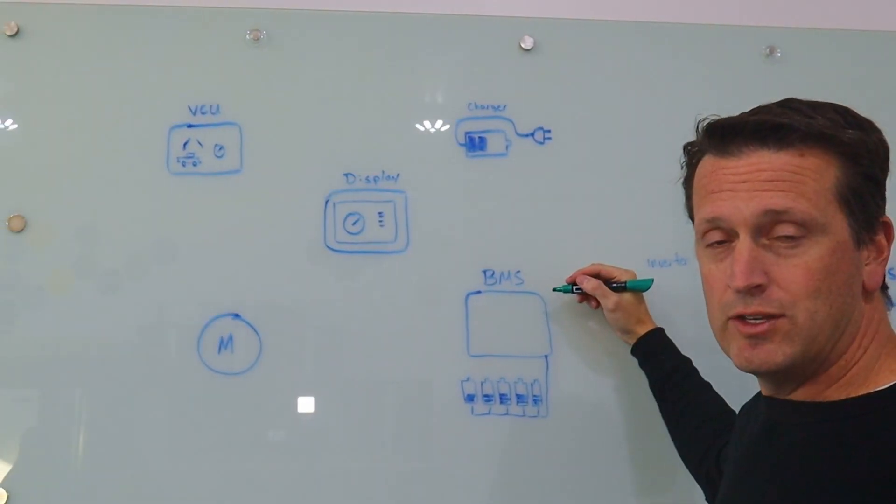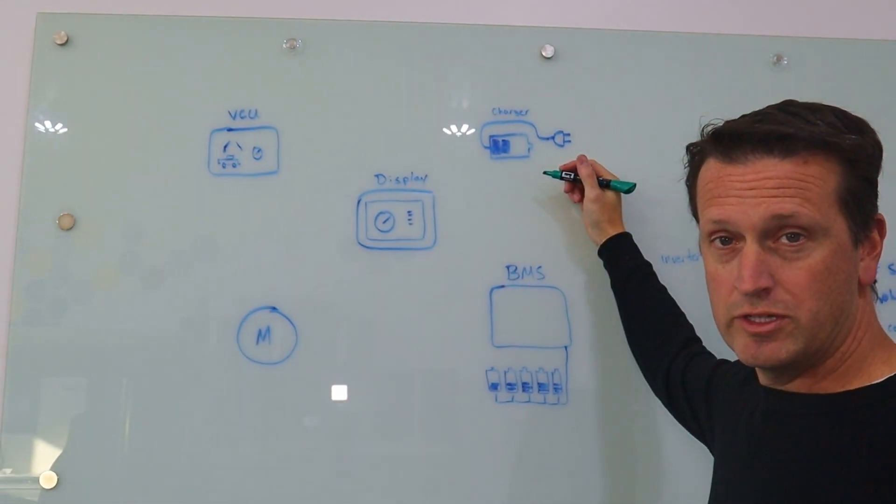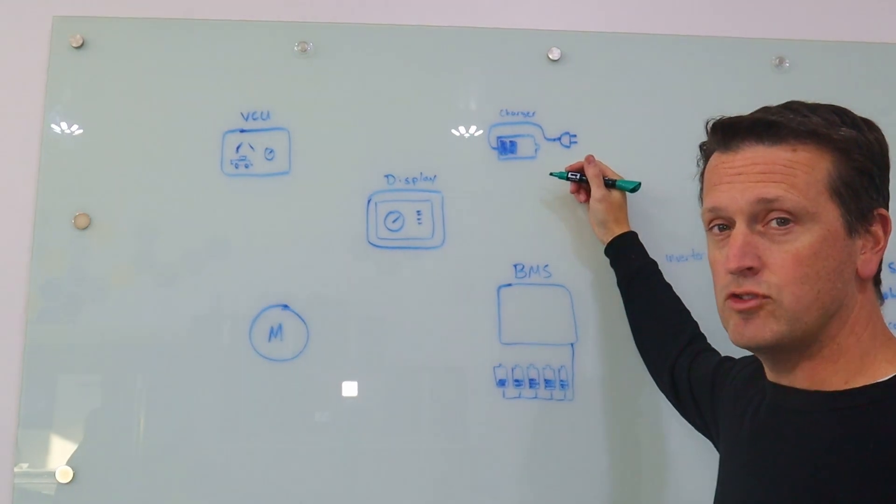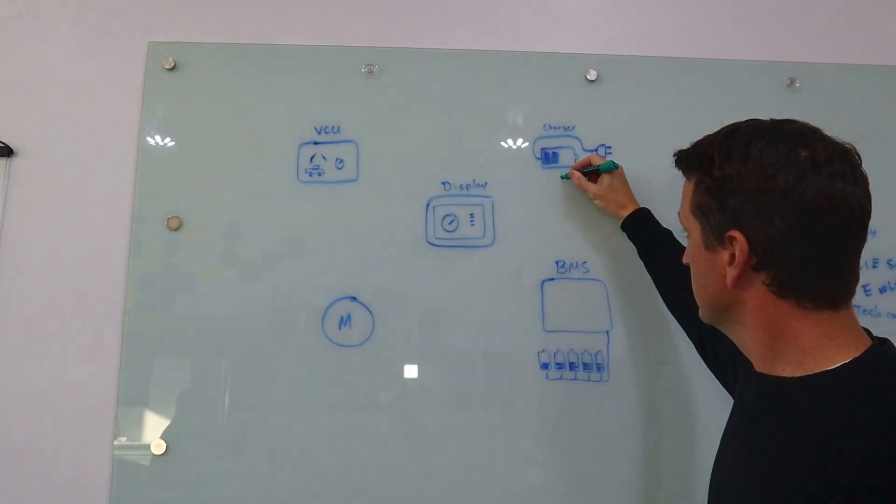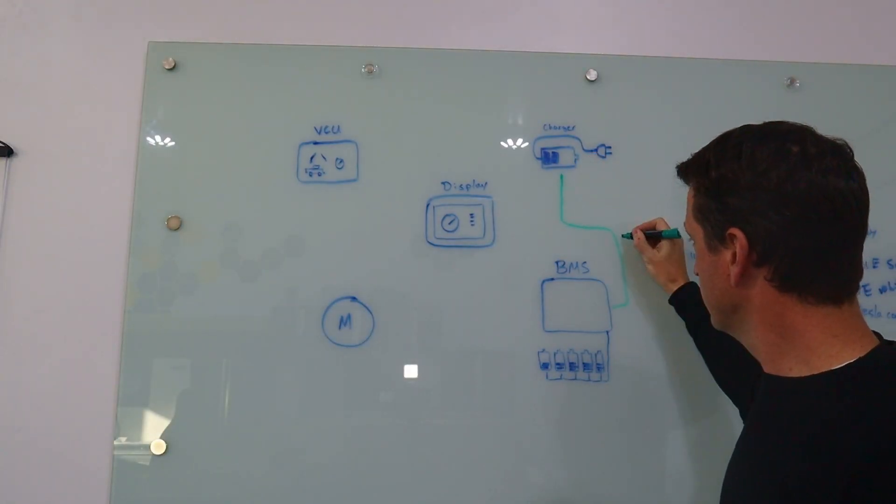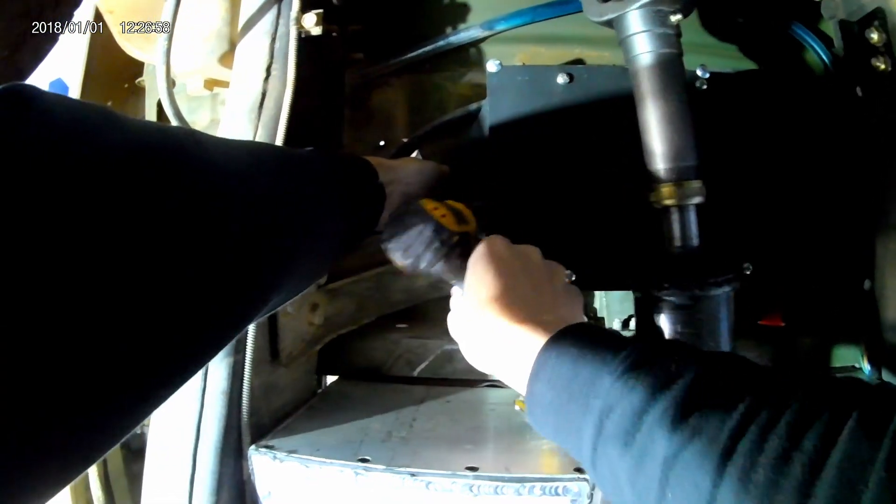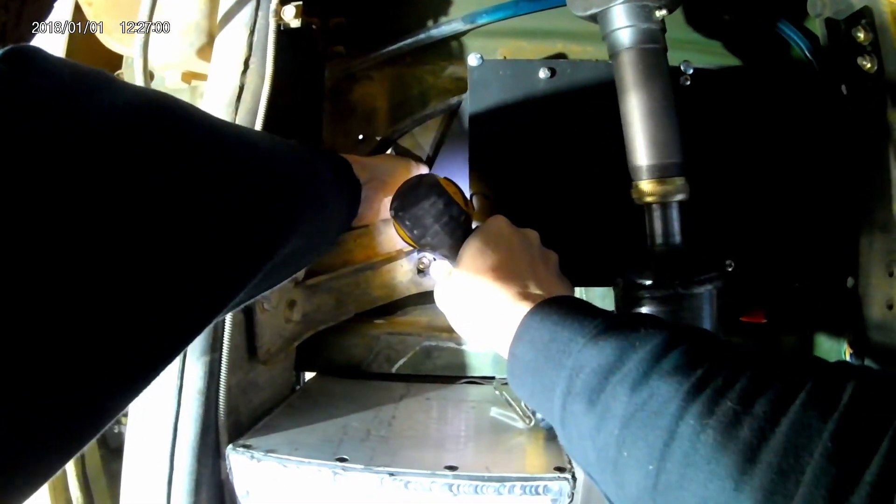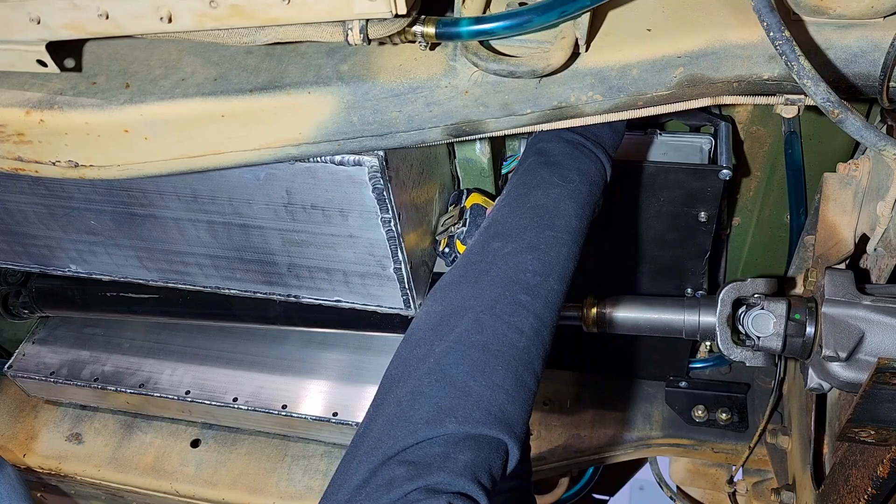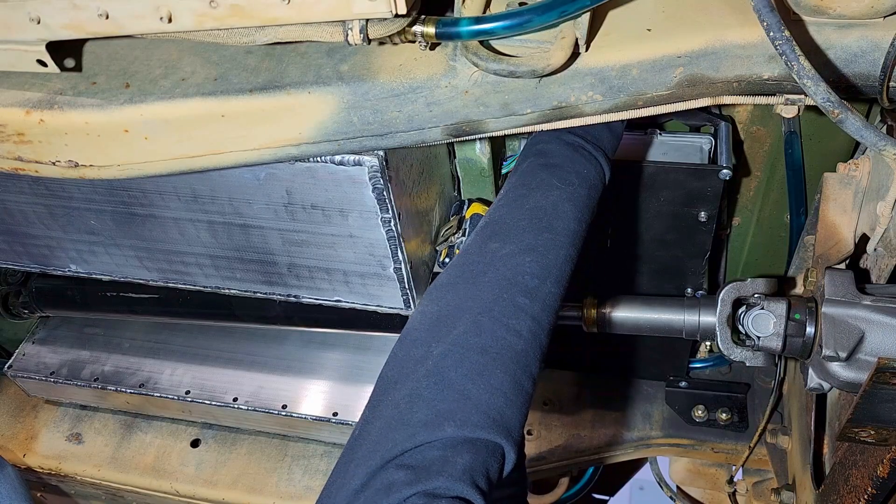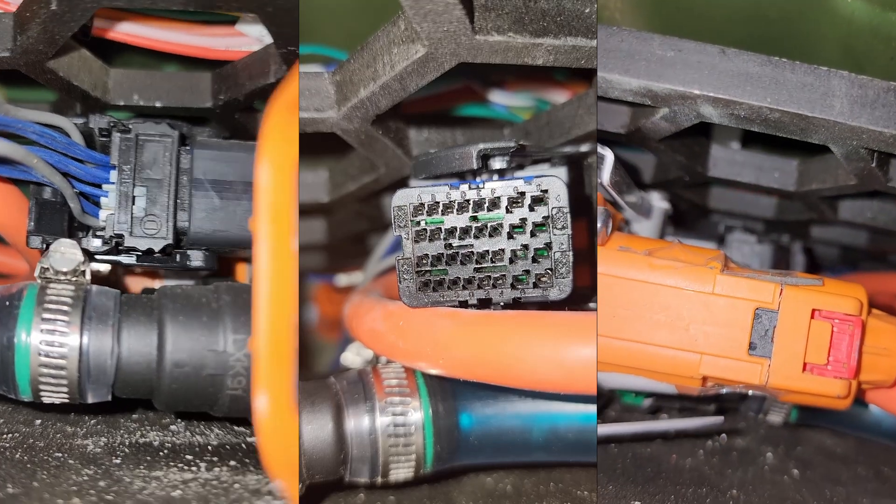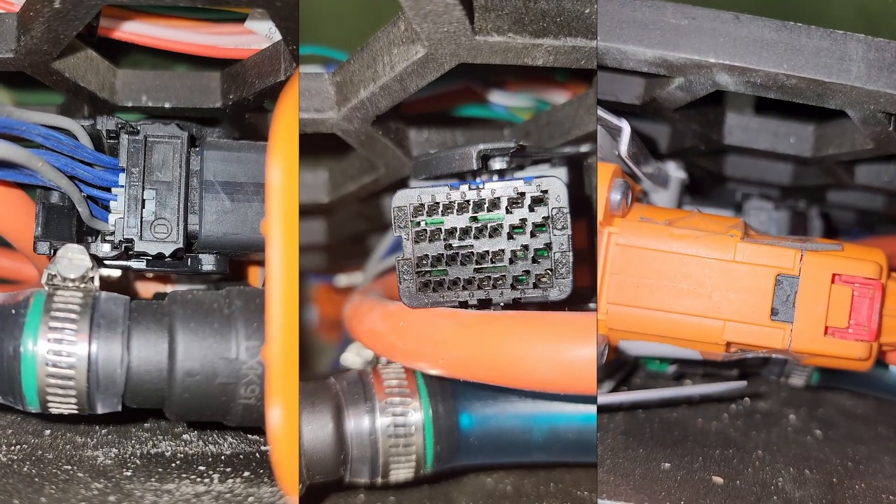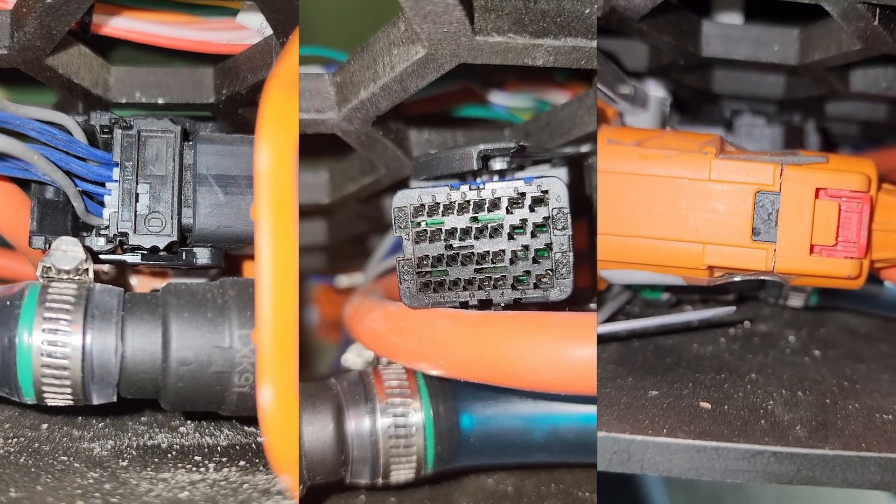Right now, the way we have things wired is the BMS needs to communicate with the charger to tell it it's okay to charge. Right now, that's not happening. The charger can't charge anything. So I'm going to go ahead and dig in to see why things aren't talking. I may break that connection point just to make sure the charger itself is working and then go after the communication.